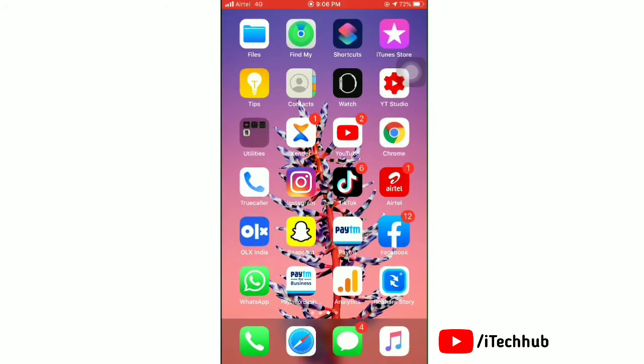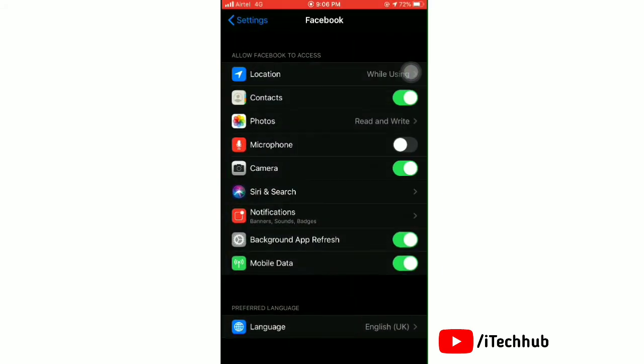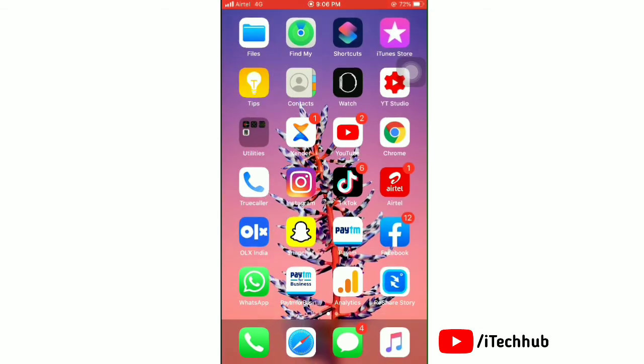You can see that the camera is working. Now if you want to allow microphone access, launch the Settings app. In Facebook settings, tap the toggle on next to microphone. It's all done.